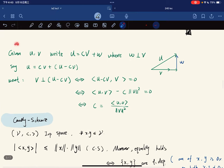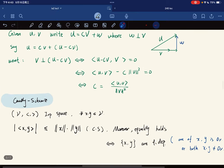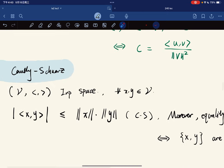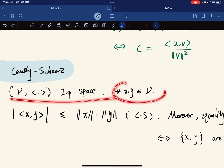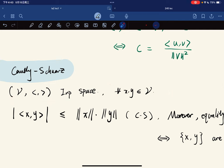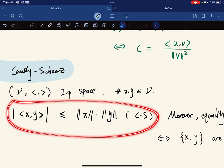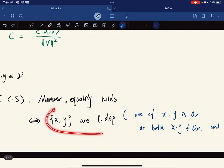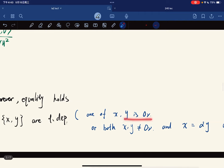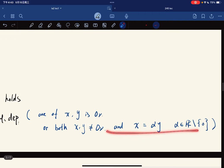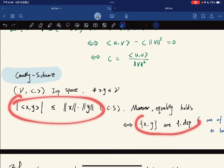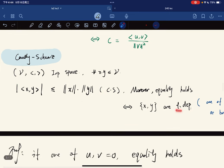This leads to the Cauchy-Schwarz inequality. In an inner product space, for any x and y, the absolute value of the inner product of x and y is less than or equal to the norm of x times the norm of y. Equality holds if and only if x and y are linearly dependent — either one is zero or x equals alpha times y.